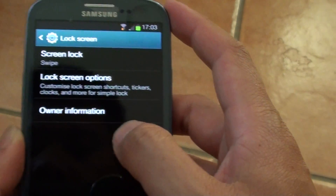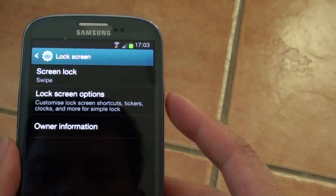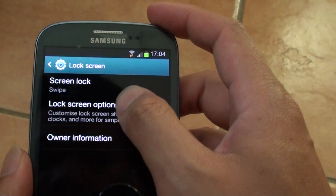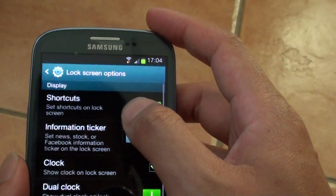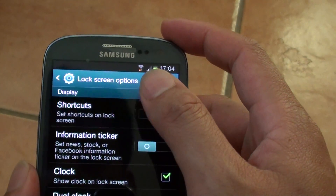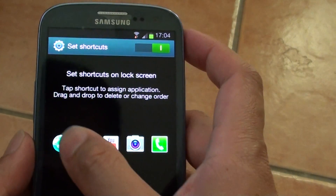Lock screen, lock screen options, shortcuts. So let's try it again.